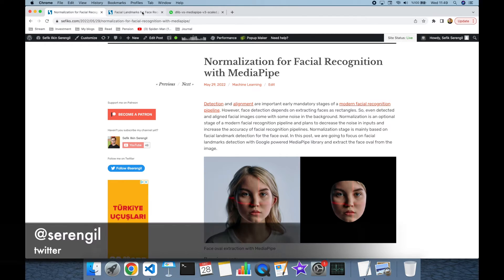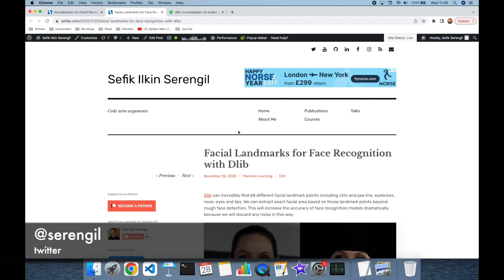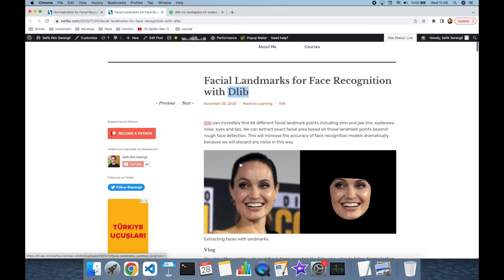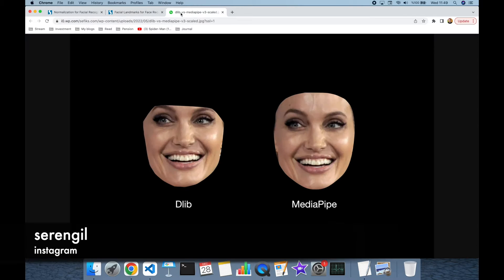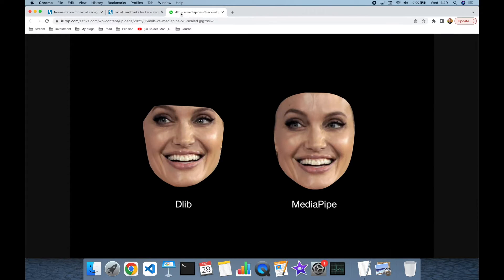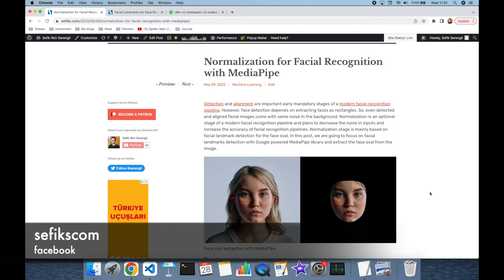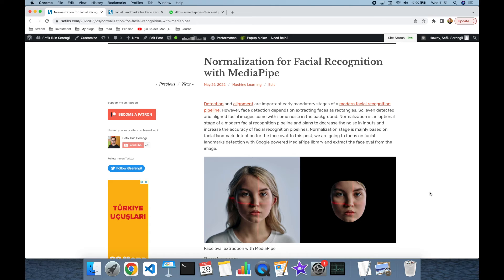In the past we did this experiment with the dlib library, but as you can see, MediaPipe can do this much more sensitively. Face extraction can be used in facial recognition pipelines to feed more clear inputs to facial recognition models. Besides this, it is very common in face swap and deepfake applications nowadays.